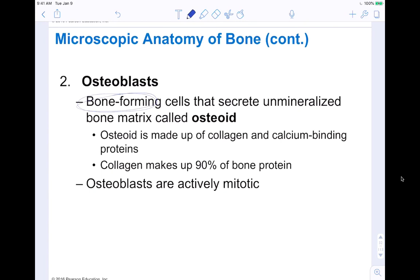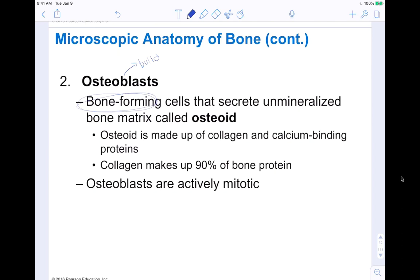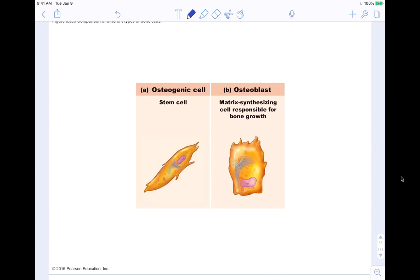Osteoblasts are bone-forming cells — think 'blast = build,' since blasts build bone. They secrete unmineralized bone matrix called the osteoid, which is made up of collagen and calcium-binding proteins. Collagen makes up about 90% of the bone protein present. Osteoblasts are actively mitotic, meaning they're undergoing cellular division and making more cells all the time. The osteogenic cell is the stem cell that can differentiate into an osteoblast — the matrix-synthesizing cell responsible for bone growth.